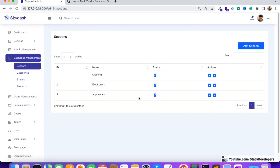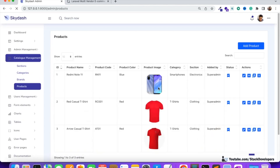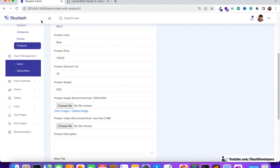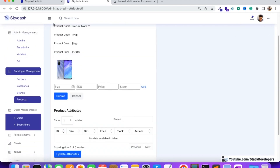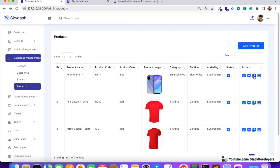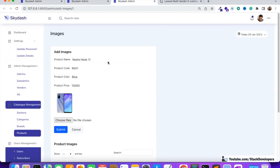Along with that, we have developed the complete e-commerce structure modules — sections module, categories module, brands module, products module, and product attributes as well. I'm going to show you add and edit for the products module and for the attributes module. You can add multiple attributes for your product and also multiple images for your products. The complete adding panel has been done.